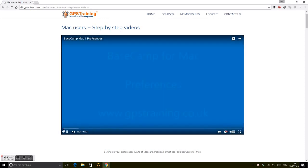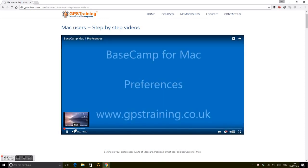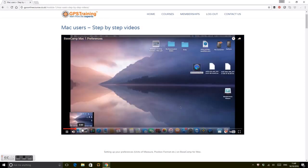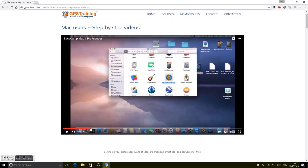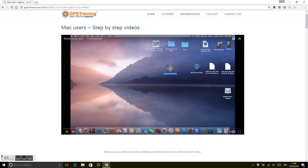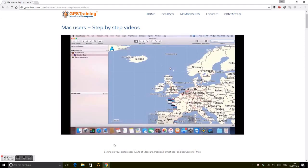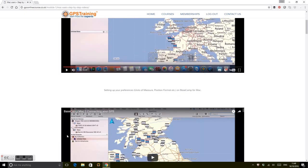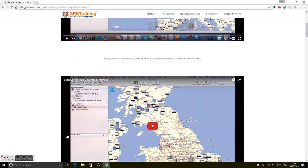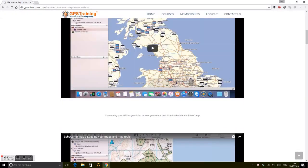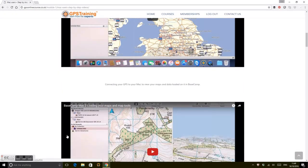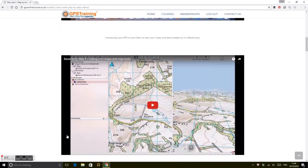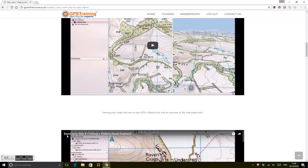I'm not going to go through all of these—they go through BaseCamp software setup. There are lots of videos, both Mac and PC, covering getting your GPS connected, loading your maps, using the map tool. You can work through the step-by-step guides for both PC users and Mac users.